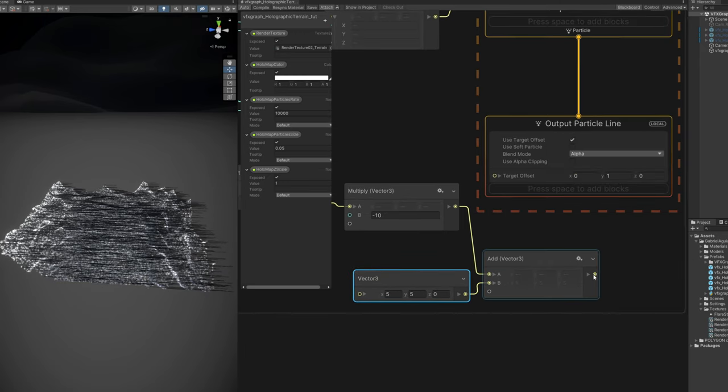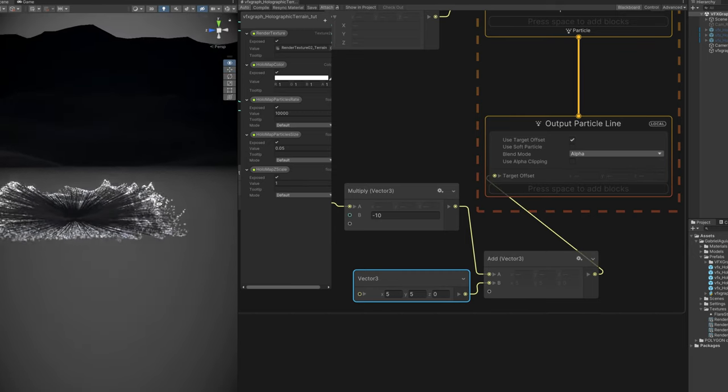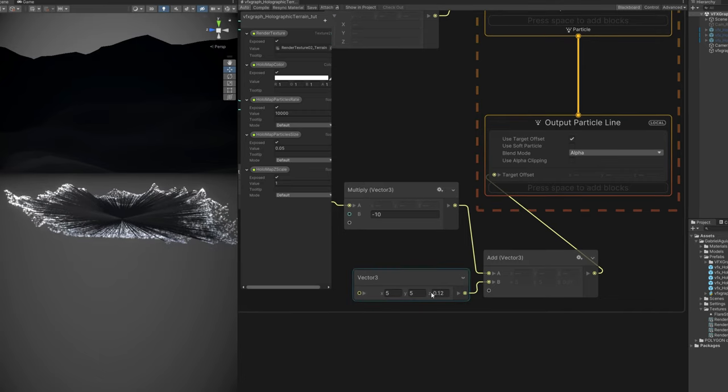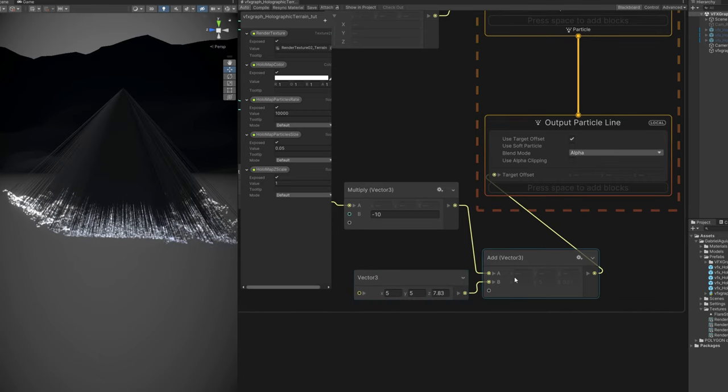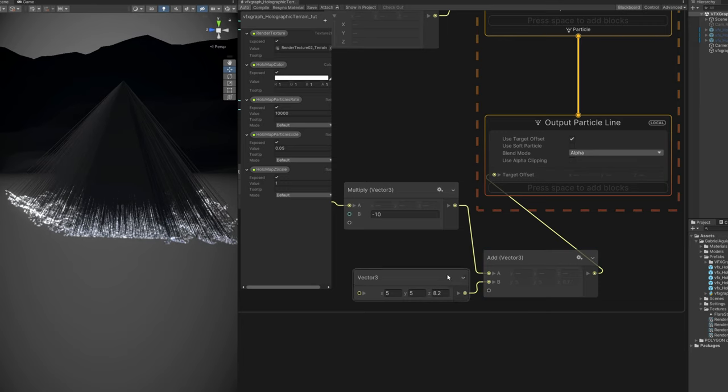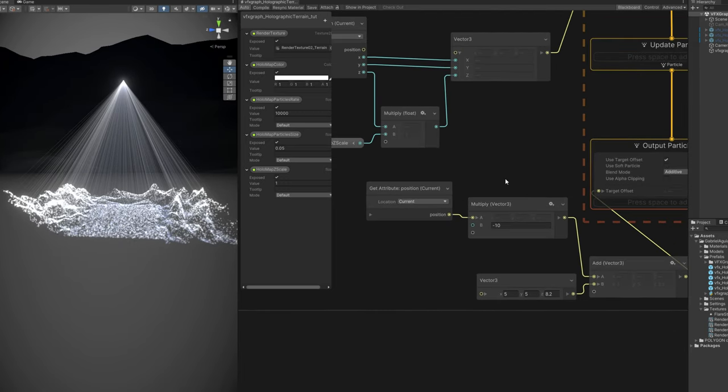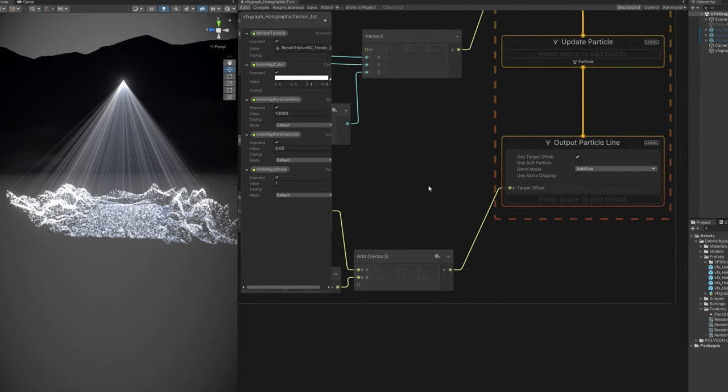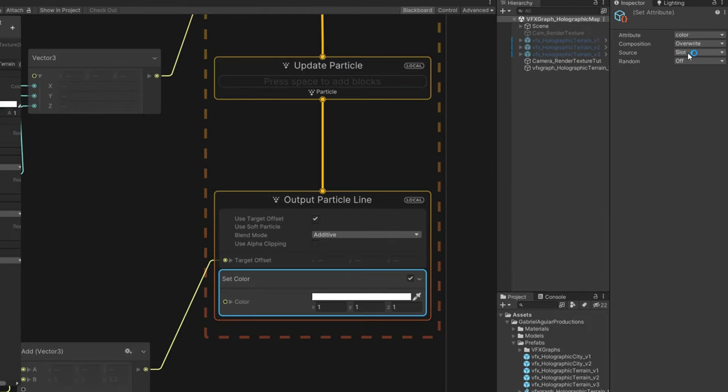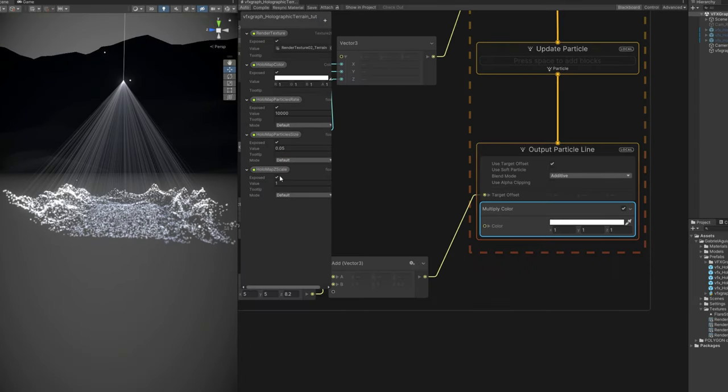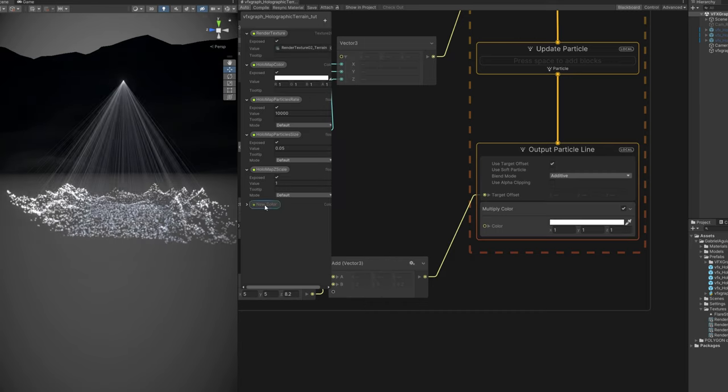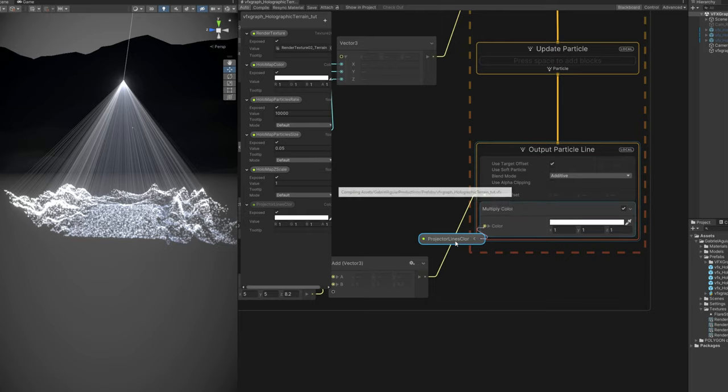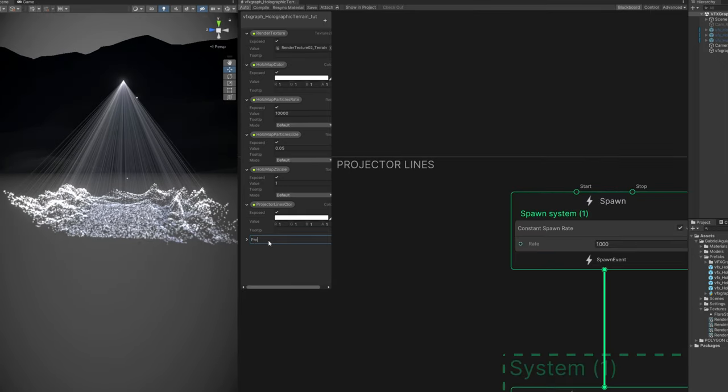And from here now we can get the position of each point, of each line. Multiply it by minus 10 for example and then add another vector three where the x and y are going to be 5. Connect this result to the target offset. And since we are offsetting the target to the center, now the z will control how high you want these projectile lines to be. And they are completely black because it's in alpha mode. We can set them to additive. And here we go. We get a really cool result from here. You can then obviously use a set color. Change it to multiply. And you can choose another color for these if you want. Or create a property as well.